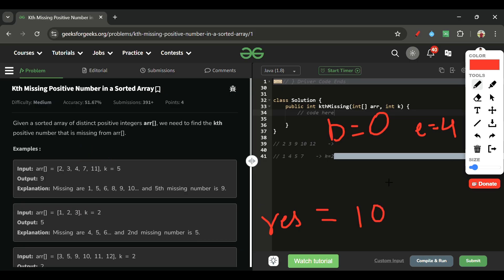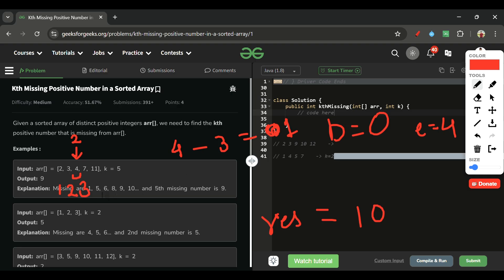We calculate mid, which is index 2 (value 4). To find how many positive numbers are missing at or before mid: ideally index 2 should hold 3 (if no numbers were missing), but it holds 4 — so there is 1 missing number. Since I need the 5th missing number and only 1 is missing on the left, the answer lies on the right side.